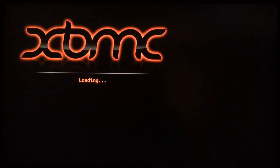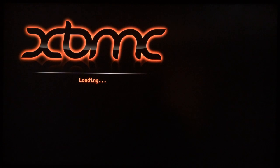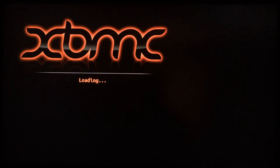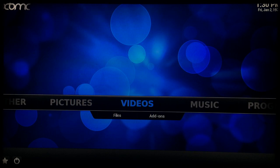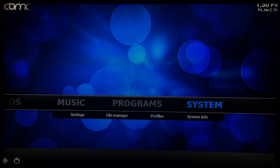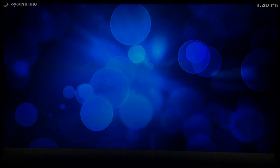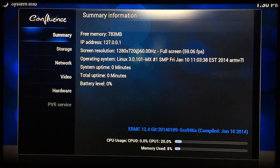That's your XBMC loading screen. This is the most latest version 12.4 for Linux and it'll boot directly into XBMC every time. Now I'll go over to system, system info and you can see right there at the bottom XBMC 12.4 compiled January 10 2014.